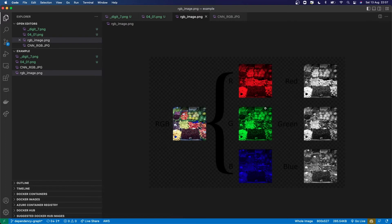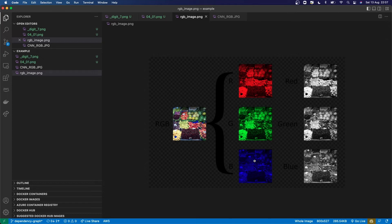So it might look something like this. Every colour image can be made up of these different channels. So in an RGB image, I've got a red channel, a green channel, and a blue channel. And that, much like our grayscale example, just represents a grid of numbers which show the intensity of the colour in that channel at a particular position. And when you combine all these together, then you get this image.